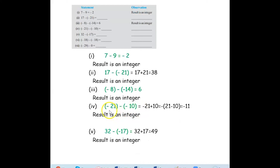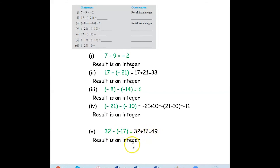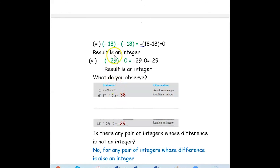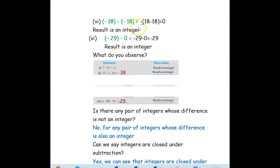Next, also two negative integers: negative 21 minus negative 10. This becomes negative 21 plus 10, which equals negative 11 — also an integer. Then 32 minus negative 17: this becomes 32 plus 17, which equals 49 — also an integer. Next: negative 18 minus negative 18. This becomes negative 18 plus 18, which equals 0, and this result is an integer.